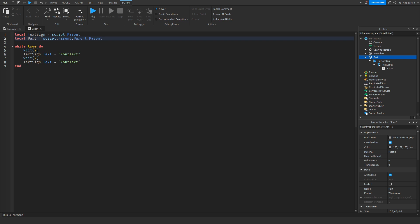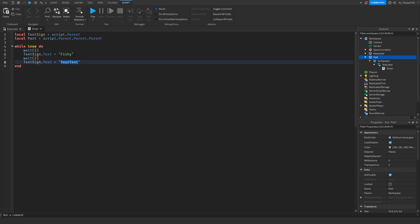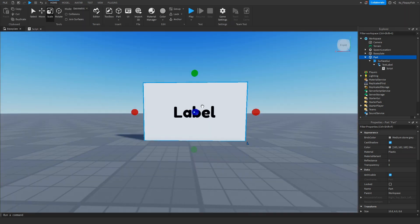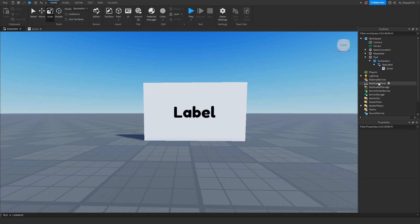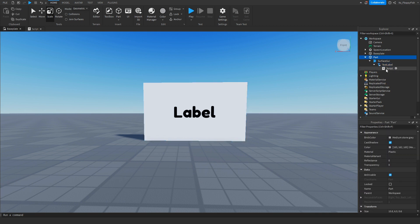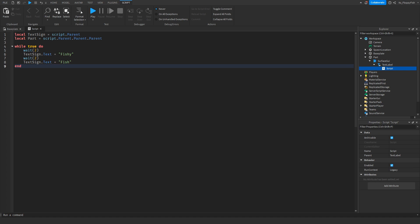The 'while true do' is a loop. It waits two seconds, then the text sign changes to your first text — for this tutorial, 'Fishy.' Then it waits another two seconds and changes to 'Fish.' The code then ends and loops again: waits two seconds, changes to 'Fishy,' waits two more seconds, changes to 'Fish,' and so on.